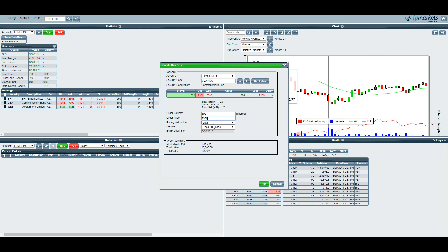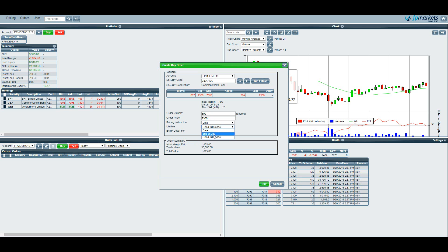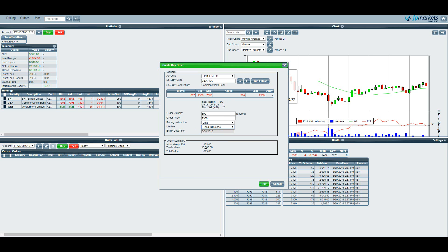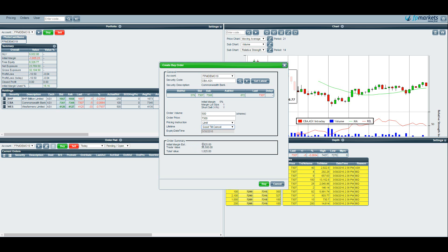Moving on you can set the order to be good till cancelled or end of day or even choose a date that you want the order to expire. This here is the order summary pad so you can see here that the trade value is $36,500 at $73 times 500 units. The margin required is 5% so 5% of $36,500 is $1,825. Now this part here is very important. Before you place your trade you need to make sure that you have at least the $1,825 in free equity available. Otherwise the trade will fail.